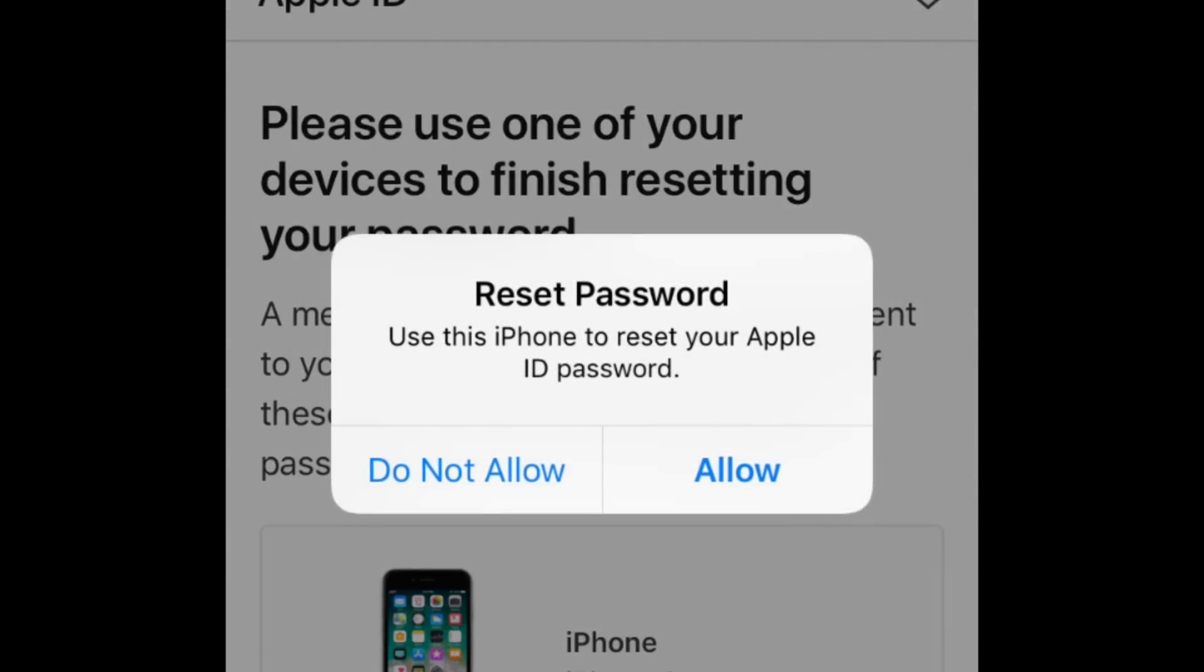A message will appear on your screen saying you can continue resetting your password. If you have multiple Apple devices on the same Apple ID, you may see this message appear on all of them, and not just the one you're using. Select Allow.